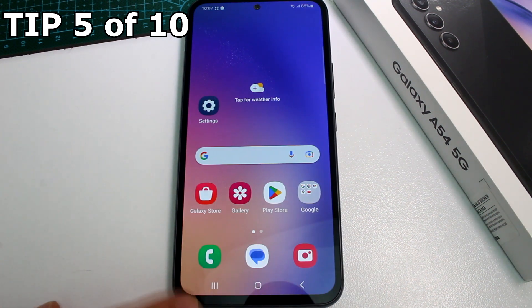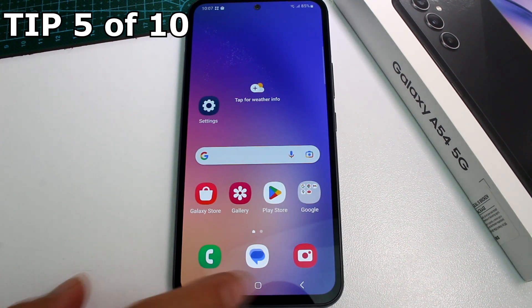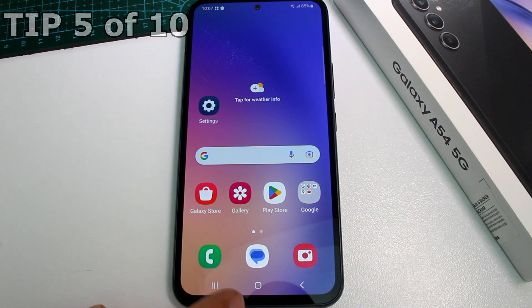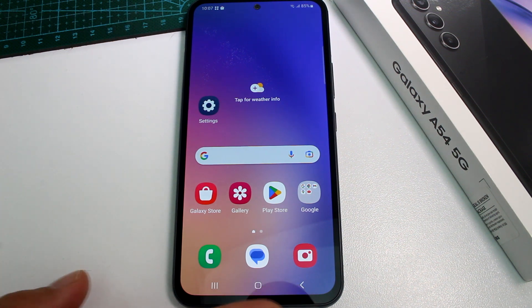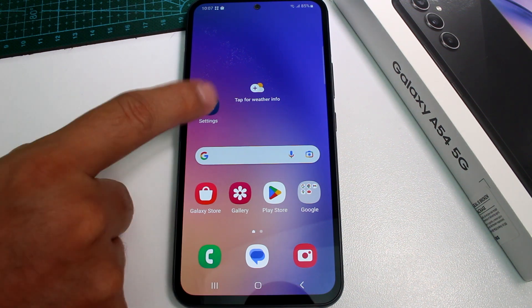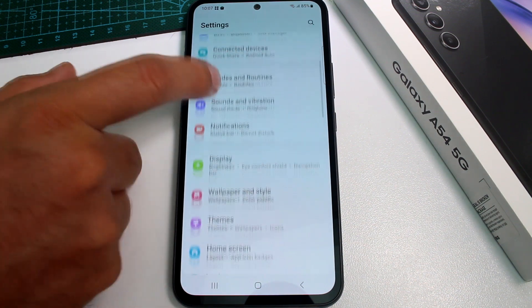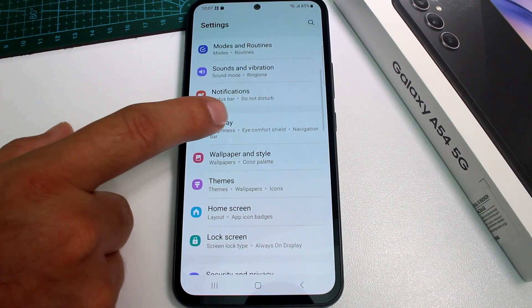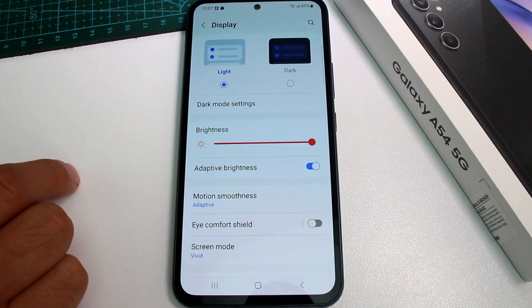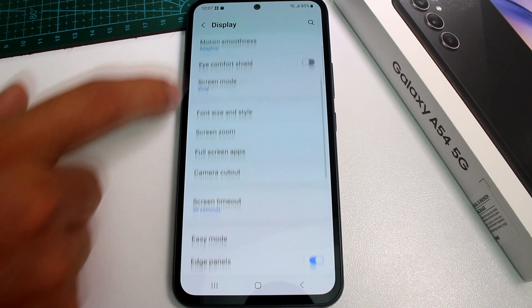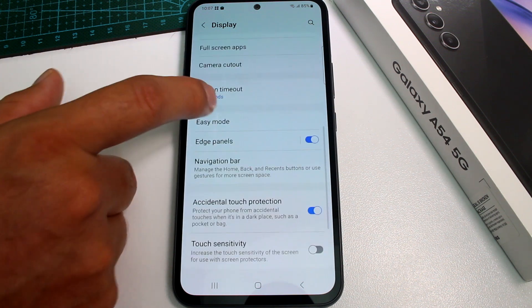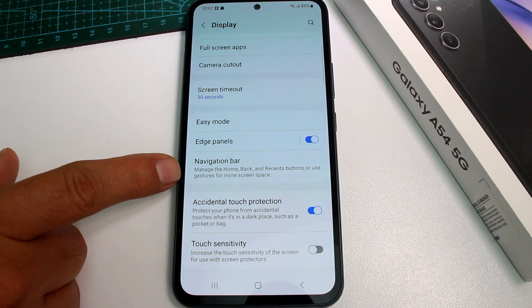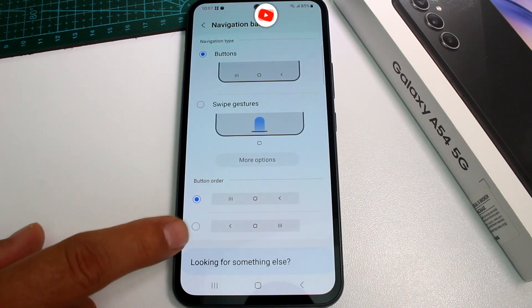How to change the order of the three navigation buttons at the bottom of the Samsung Galaxy A54. Go to Settings, find the Display option, then scroll down and find the Navigation Bar.